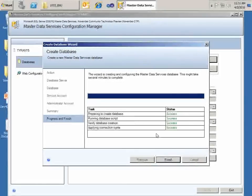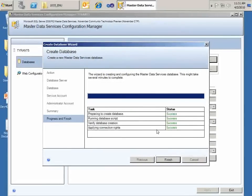Everything finished successfully. So running the database script, verifying its creation and applying connection rights, everything's good. So I'll click Finish.